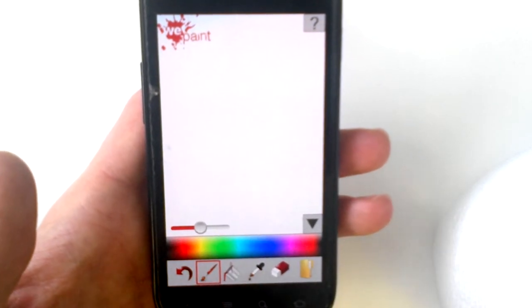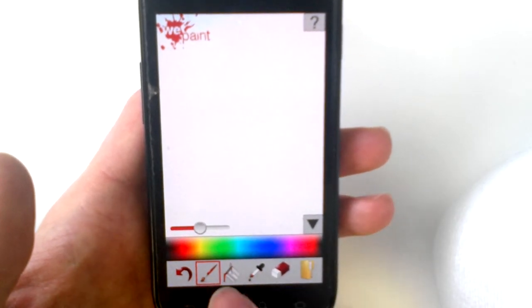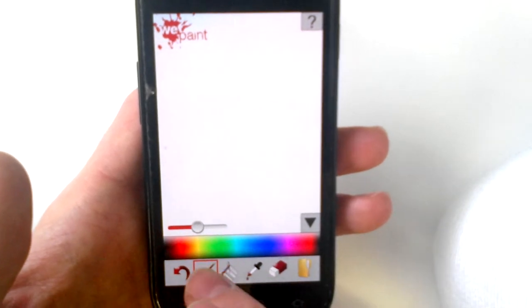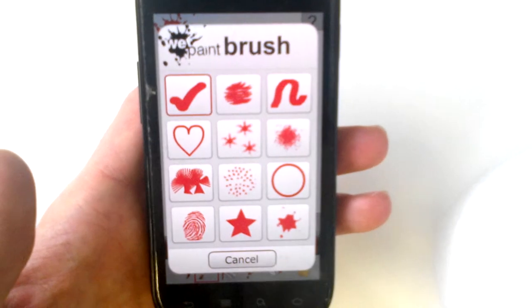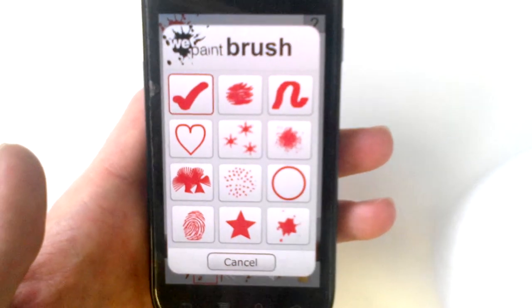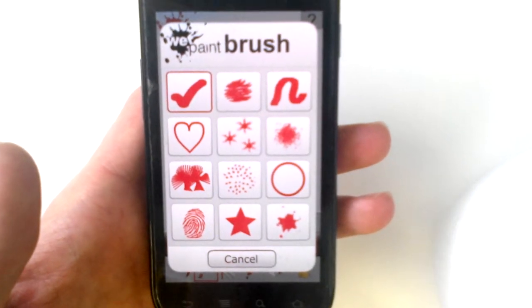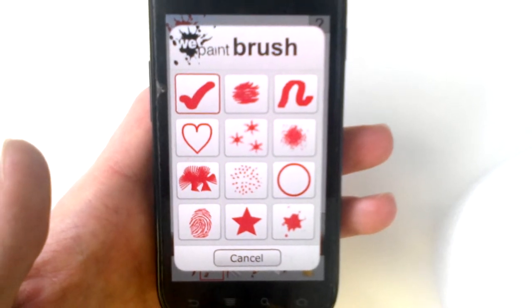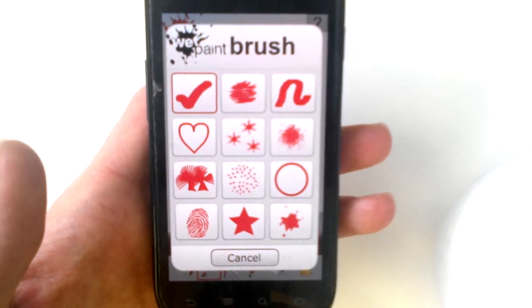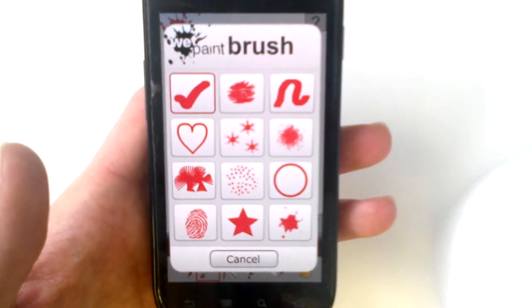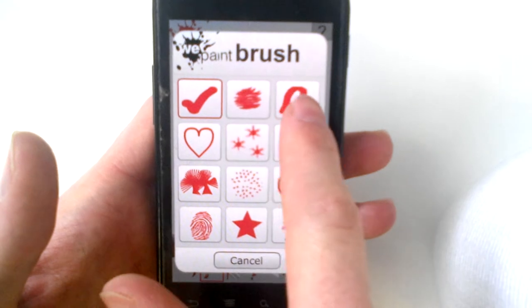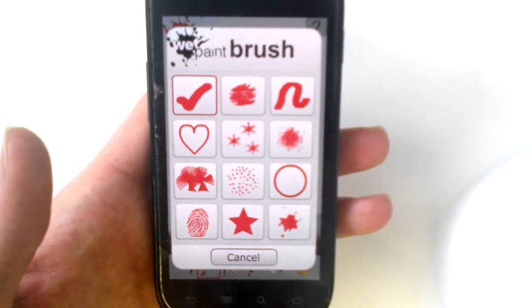Six levels of undo are supported. You can tap on the brush a second time to pull up the menu of different brushes. In the pro version, 12 brushes are included. In the free version, the top three brushes are available.